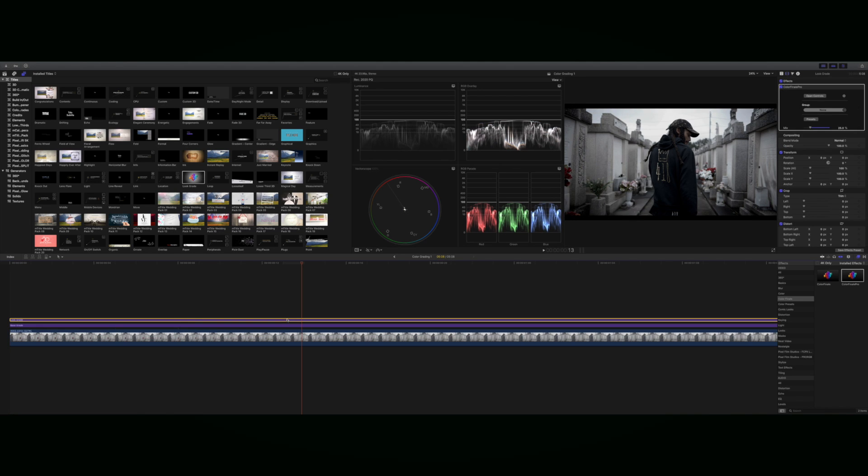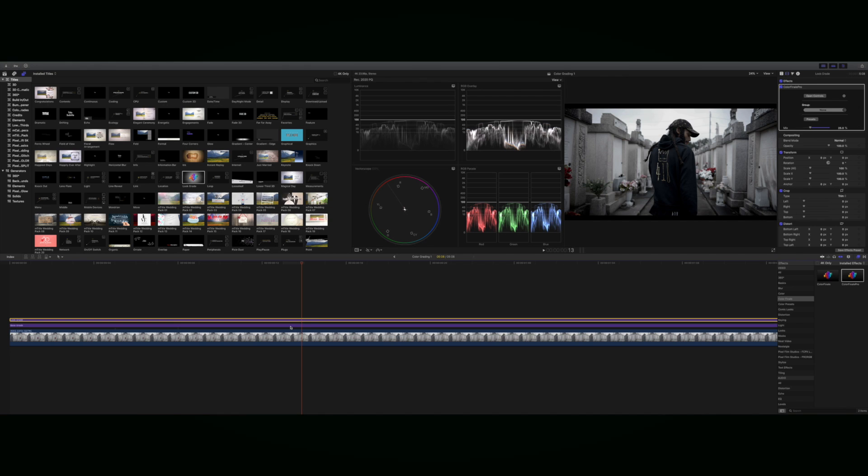Also, you add your look grade and you see the difference, the added grit look.